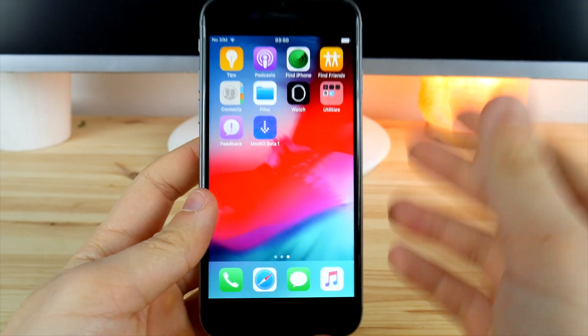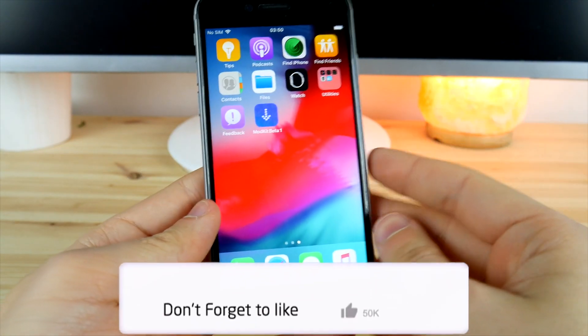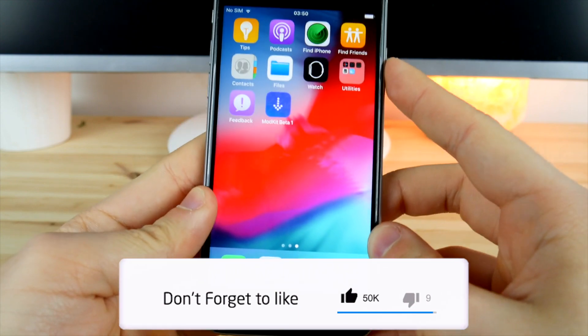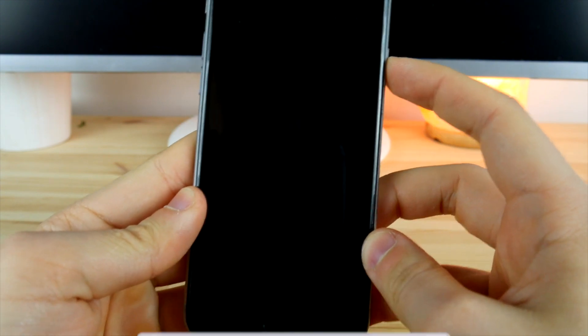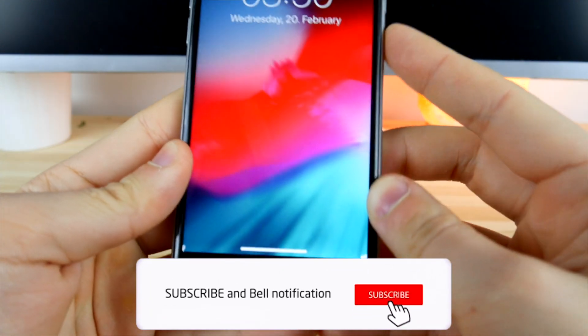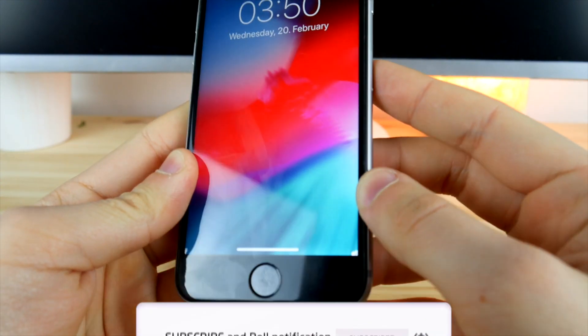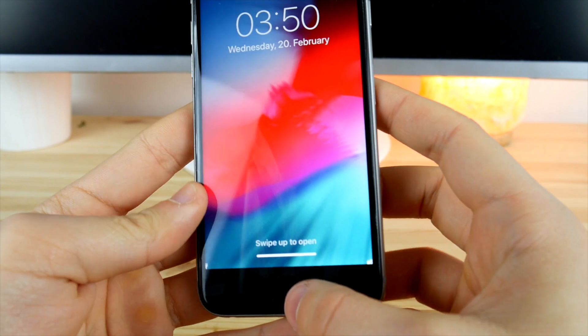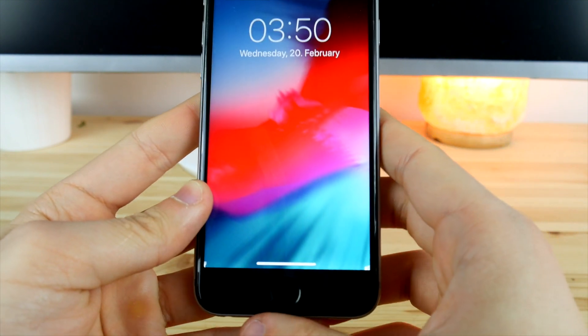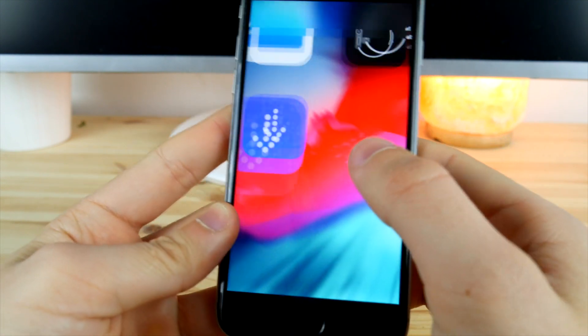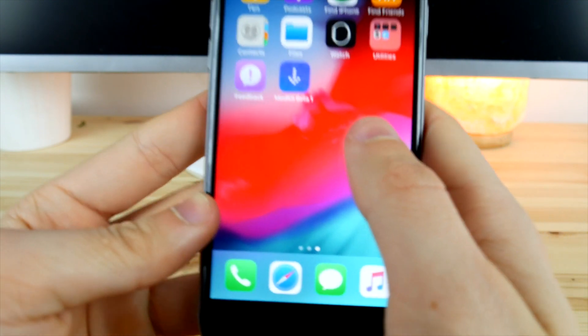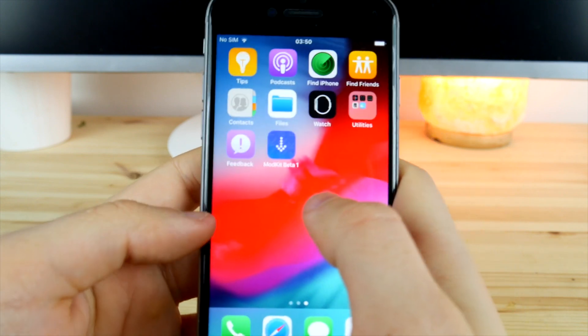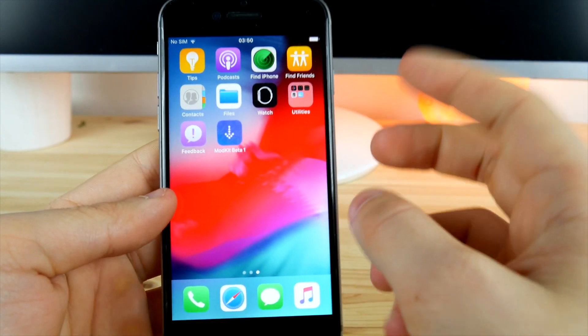Hey guys, Alex here, welcome back to another video. Hope you guys are feeling well. In this video I'm going to show you how we can bring the iPhone X navigation to any iPhone possible on iOS 12 up to iOS 12.1.2. This is thanks to the app that I've created called mod kits, which is kind of a jailbreak app but it doesn't require a jailbreak.